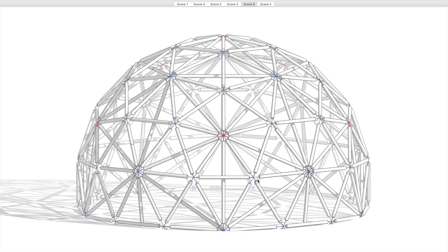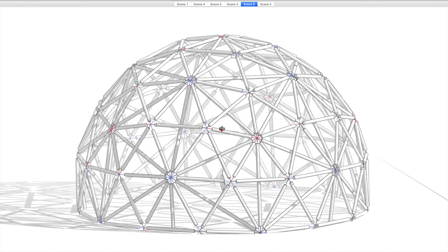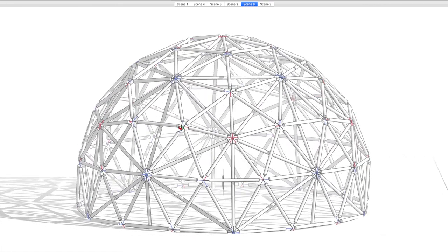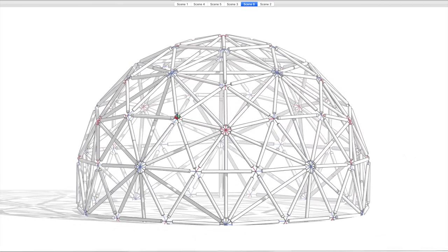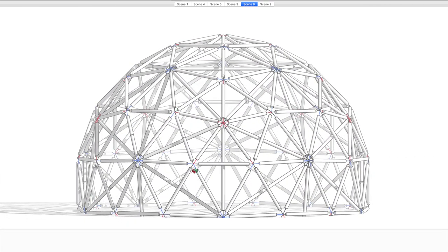This is actually a really interesting structure. If we take a look here—let me just swing around—if we look straight on, you can see that there's a straight line all the way around here.